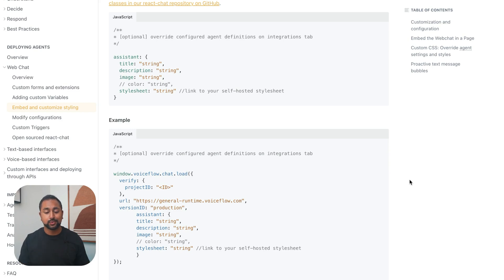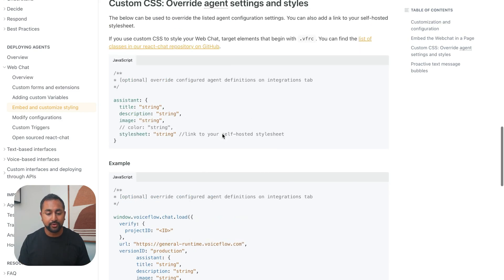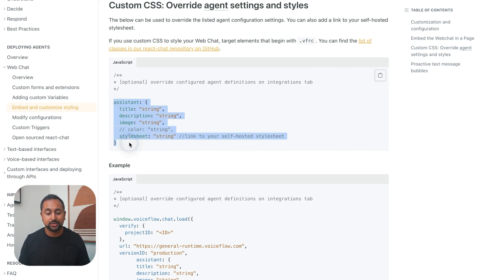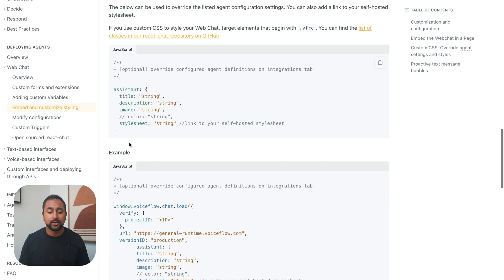So now for custom CSS, we're going to move on to the next part. What we need to do is add in this assistant section to our widget.